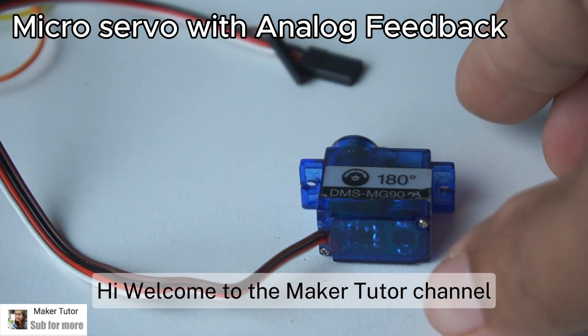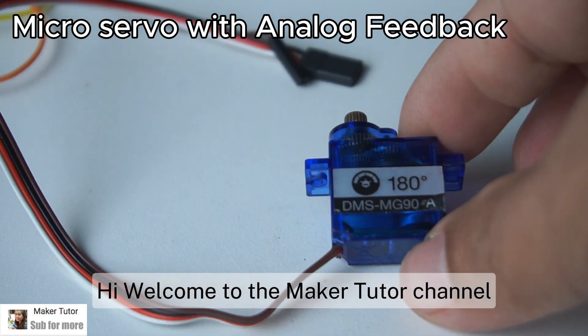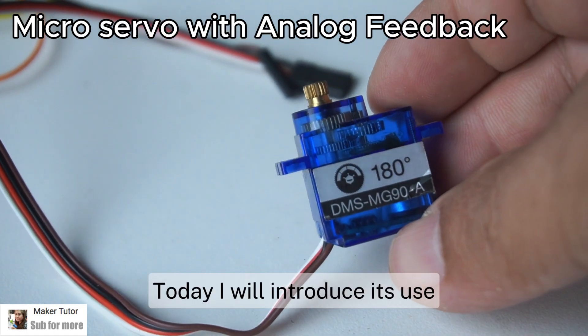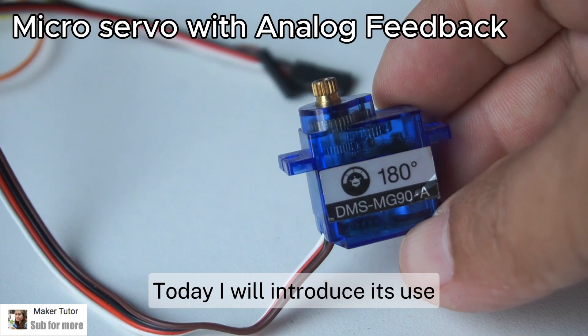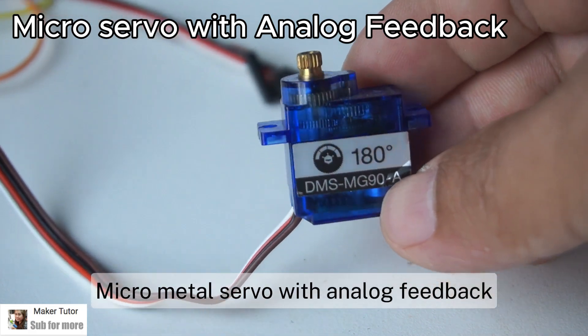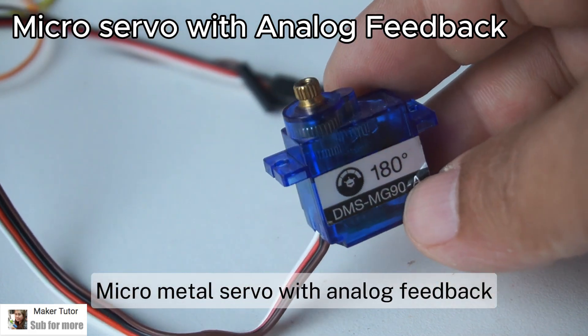Hi! Welcome to the Maker Tutor channel. Today I will introduce its use: Micro Metal Servo with Analog Feedback.